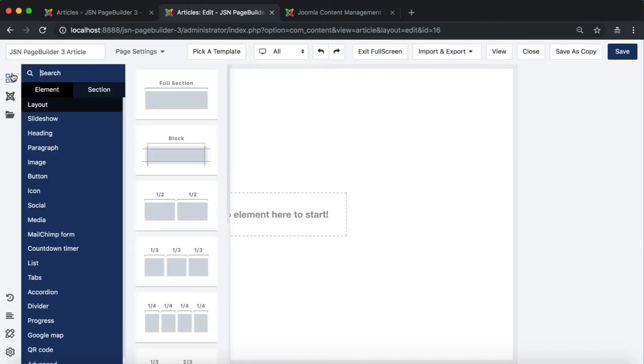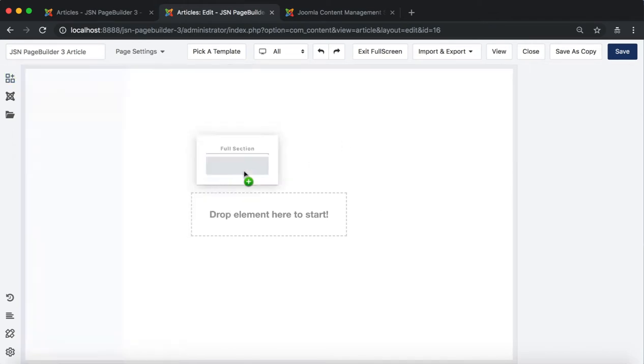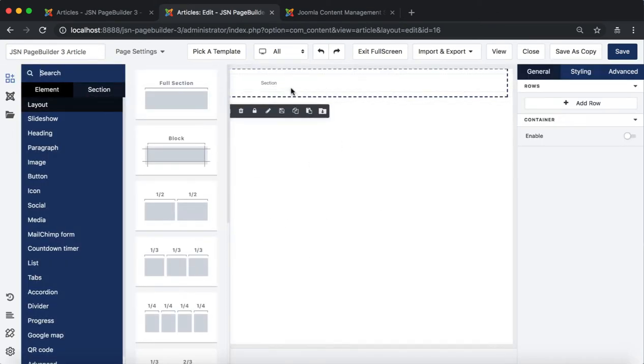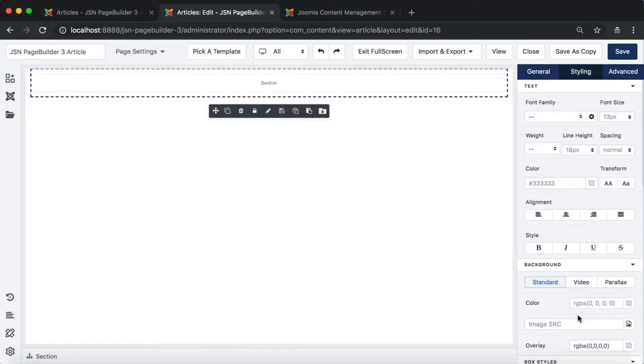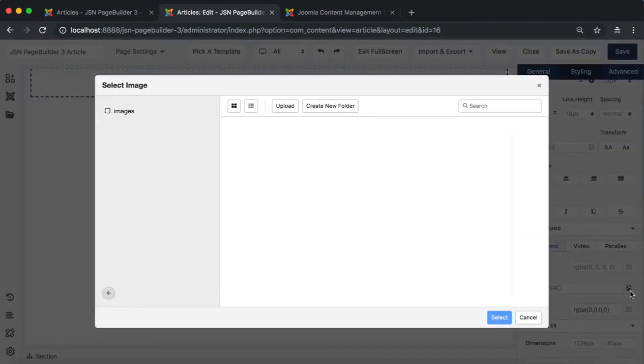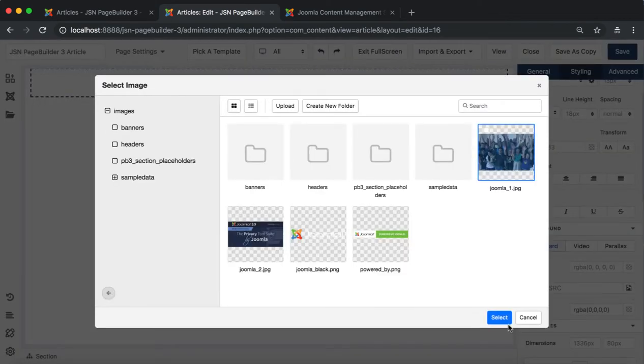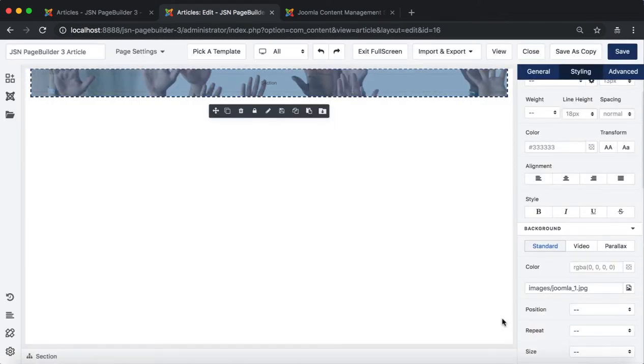First, drag a section to the page editor. Go to the background image parameter in the styling tab to select an image for the section background.